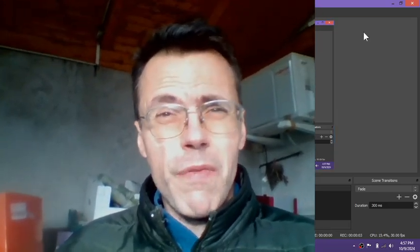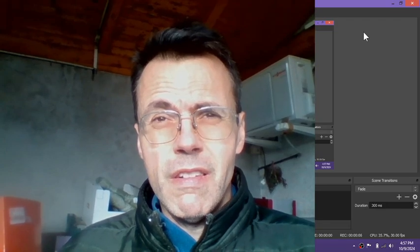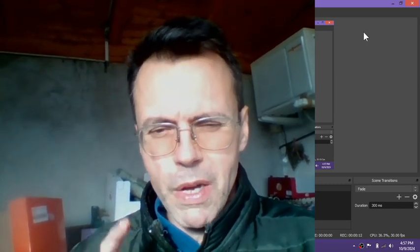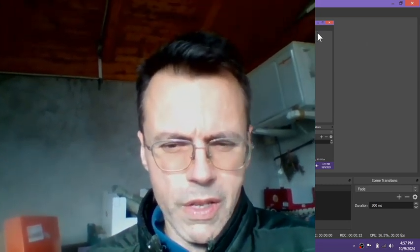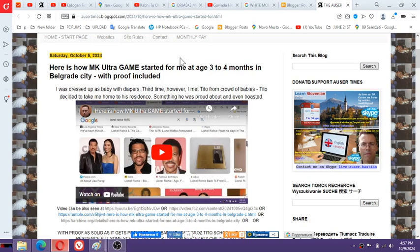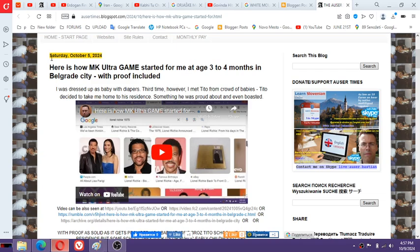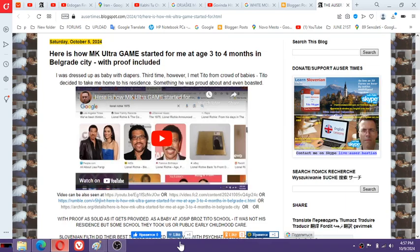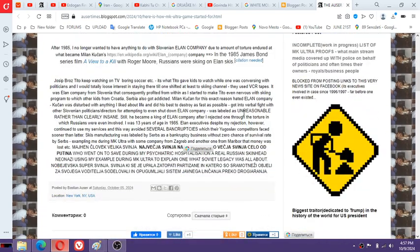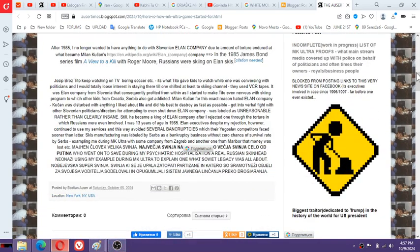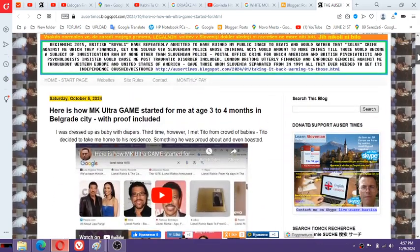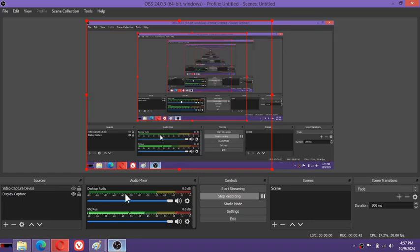I'm going to summarize my life in one sentence using this video right here. Here is how MKUltra game started for me at age three to four months in Belgrade City with the proofs included. A beautiful video I created just four days ago. I'm doing very well with this stuff because it's truly a piece of art. I created in one sentence.